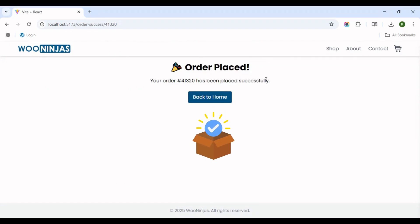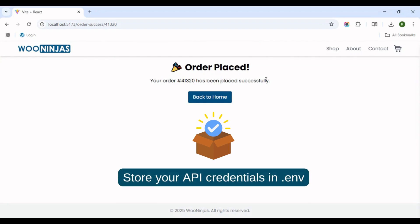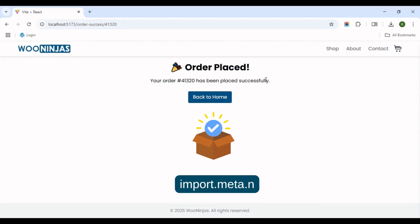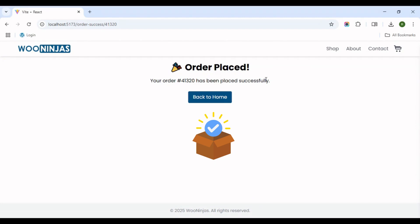Bonus tip: store your API credentials in .env files. Use import.meta.env in Vite to manage different environments like development, staging, and production securely.